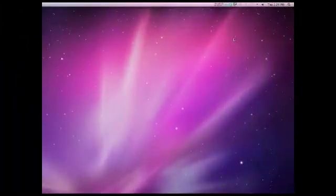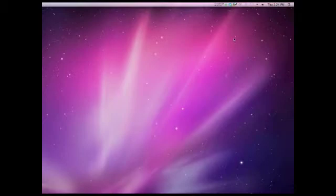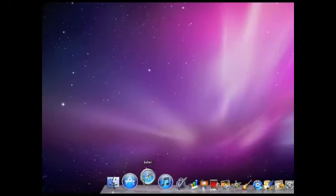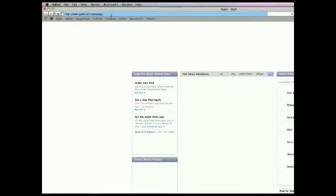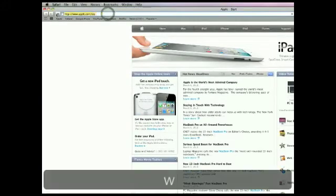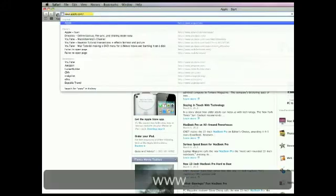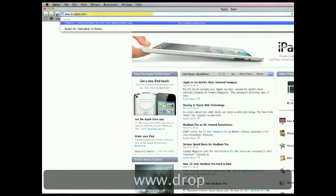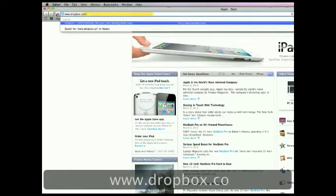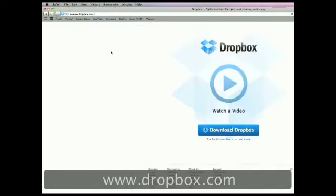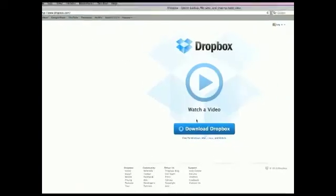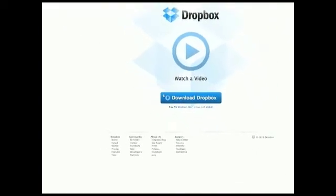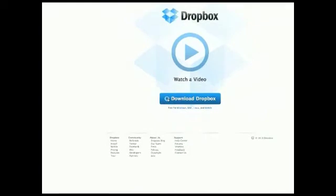This is a tutorial on how to upload a website from iWeb for free and how to update it. First, you're going to have to download Dropbox, which is at www.dropbox.com. You can hit enter and you can download Dropbox. This is completely free.